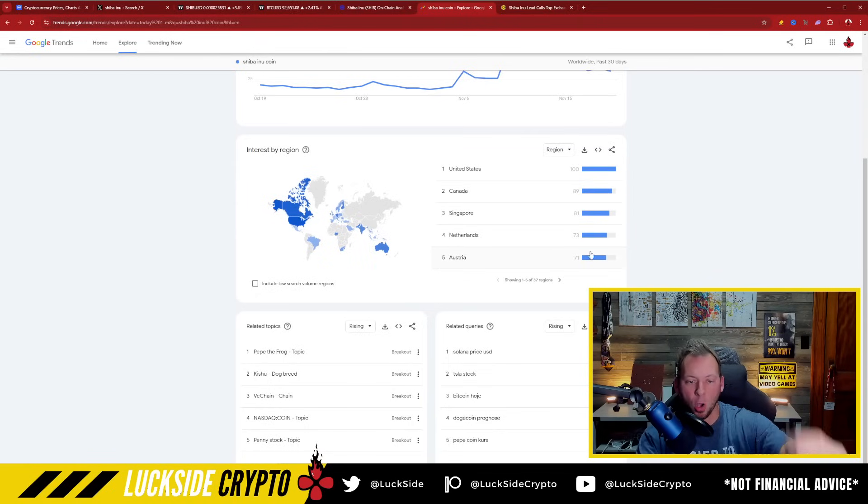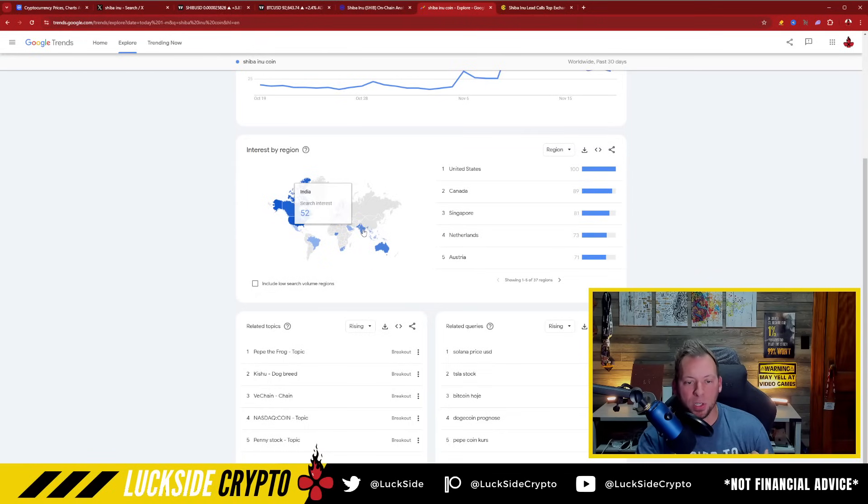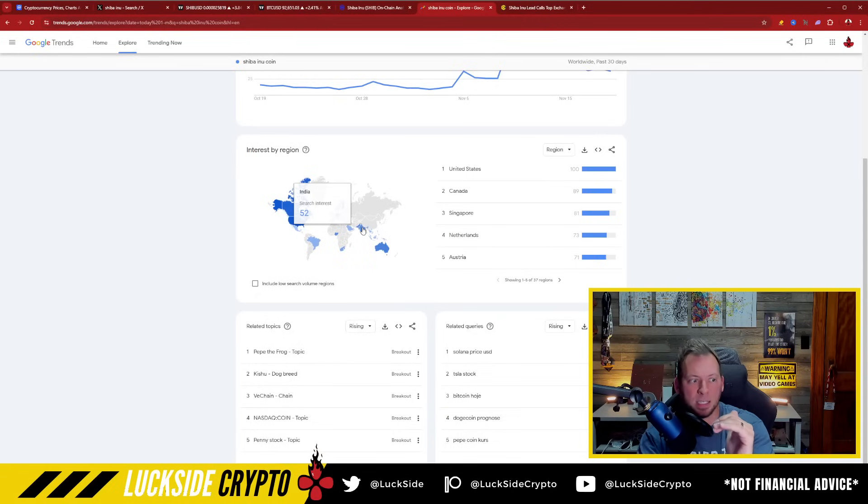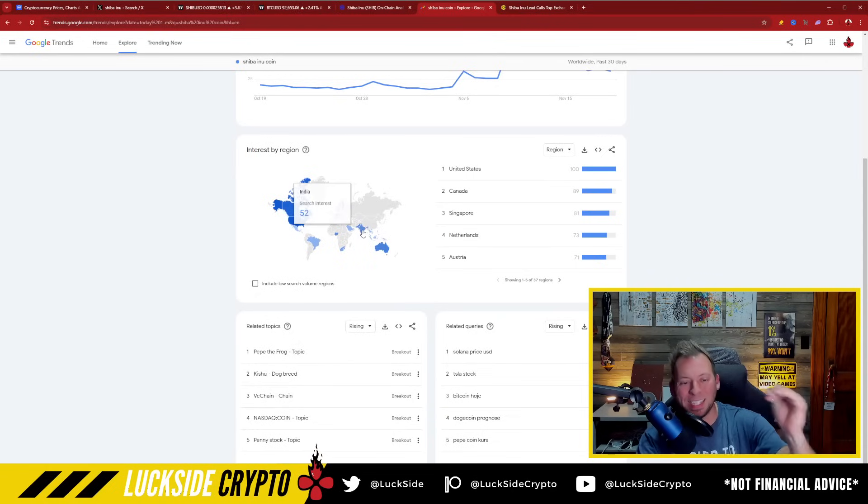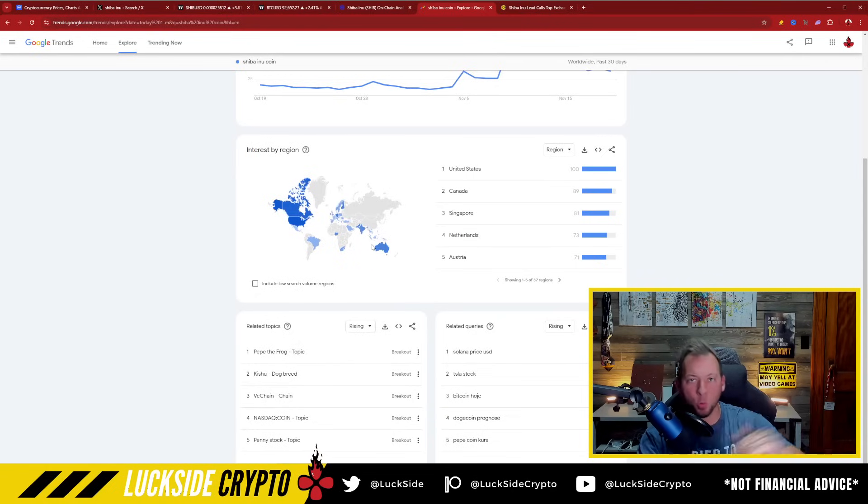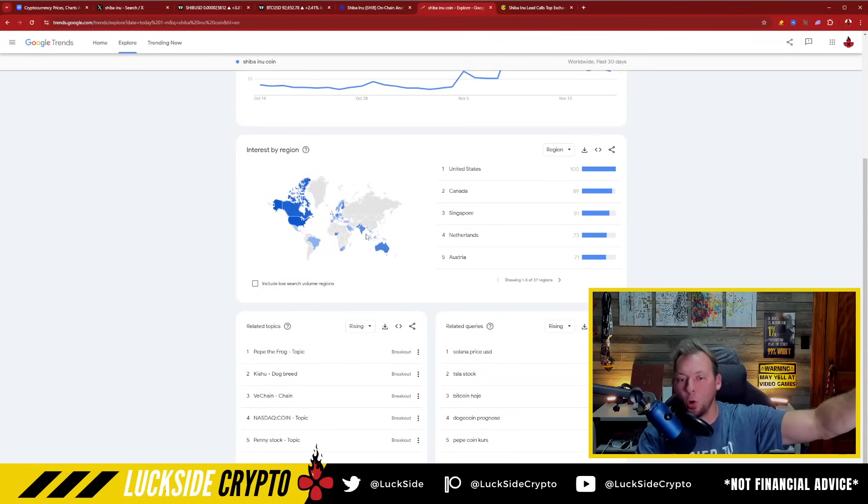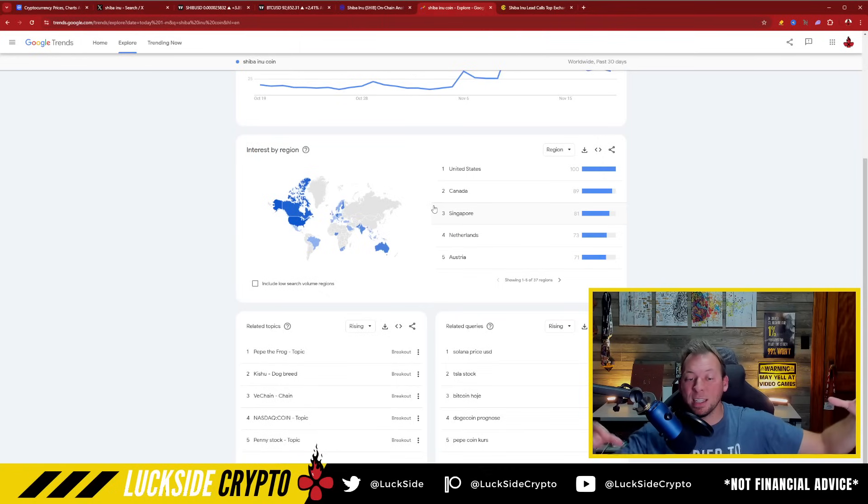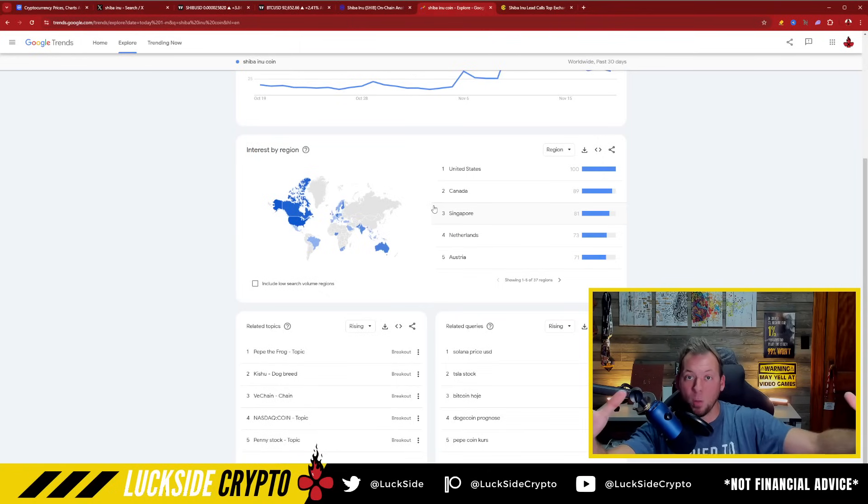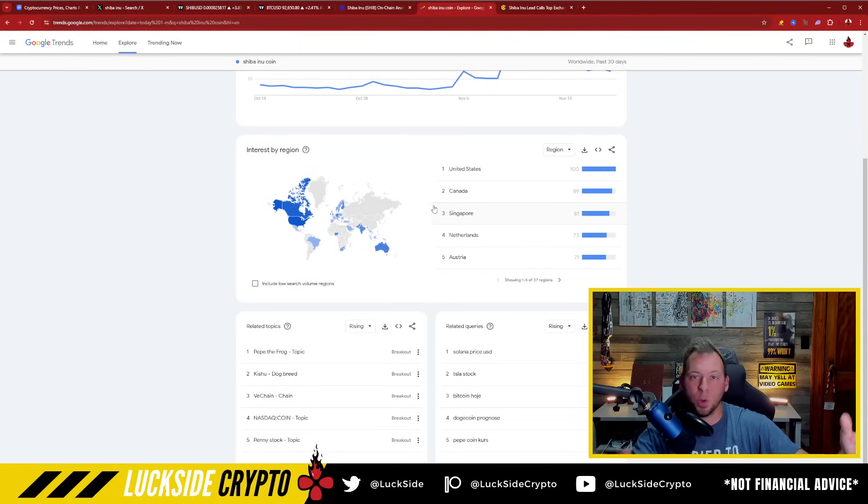Actually, what's even interesting about this is India right now is at a 52. And India tends to be one of the most dominant Shiba Inu regions in the world. So we haven't even seen this really pick up in a big way yet. And that's where this is really so exciting.